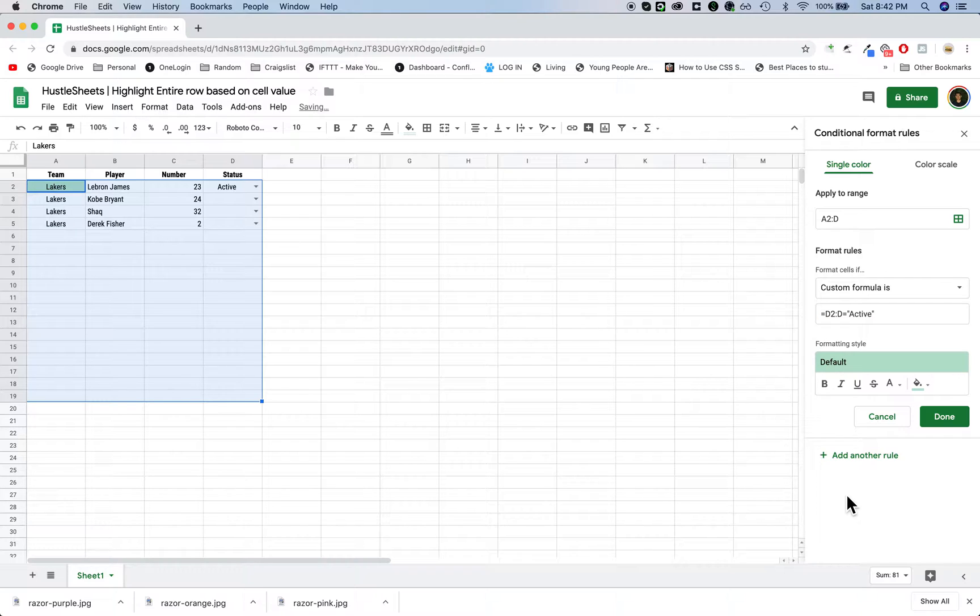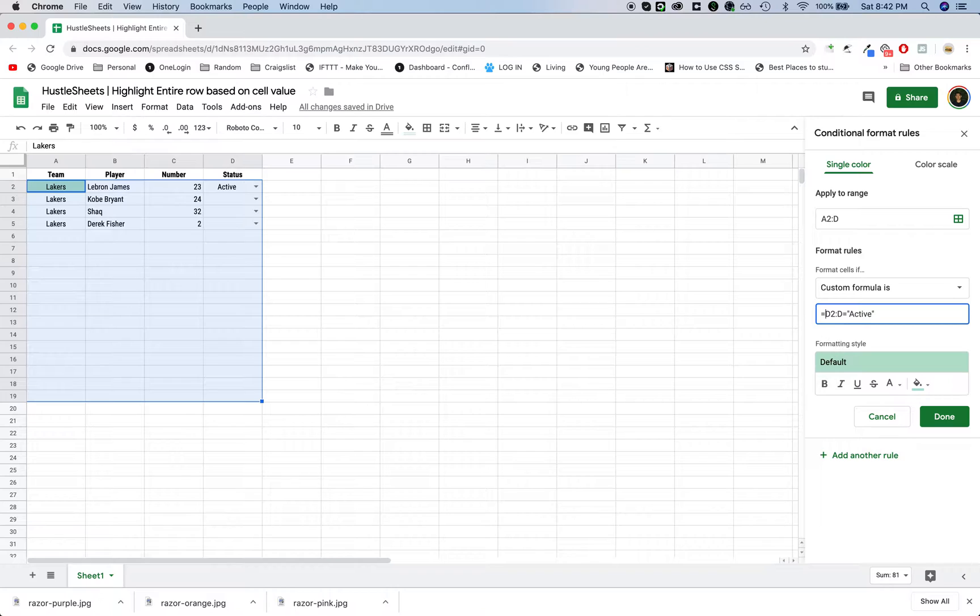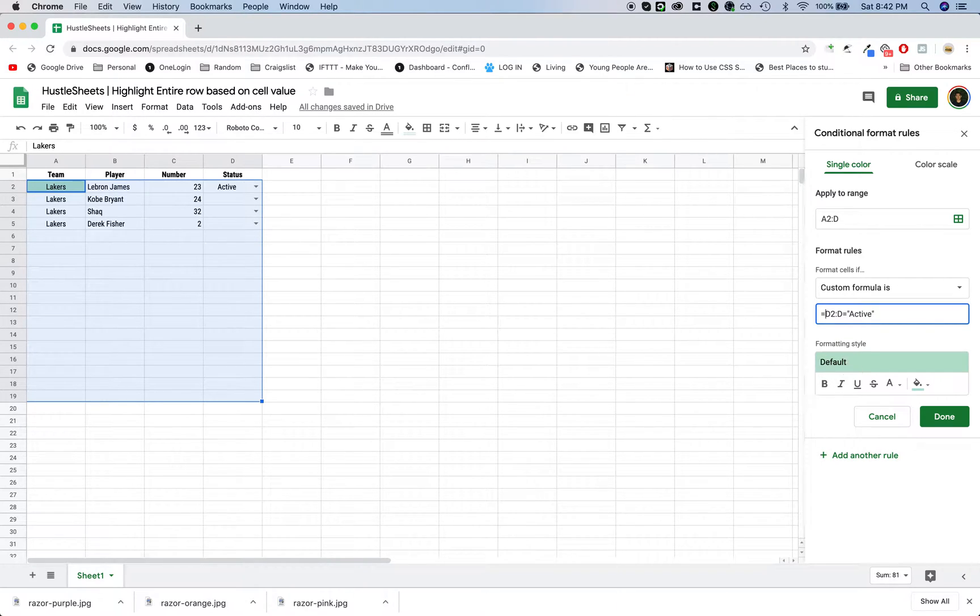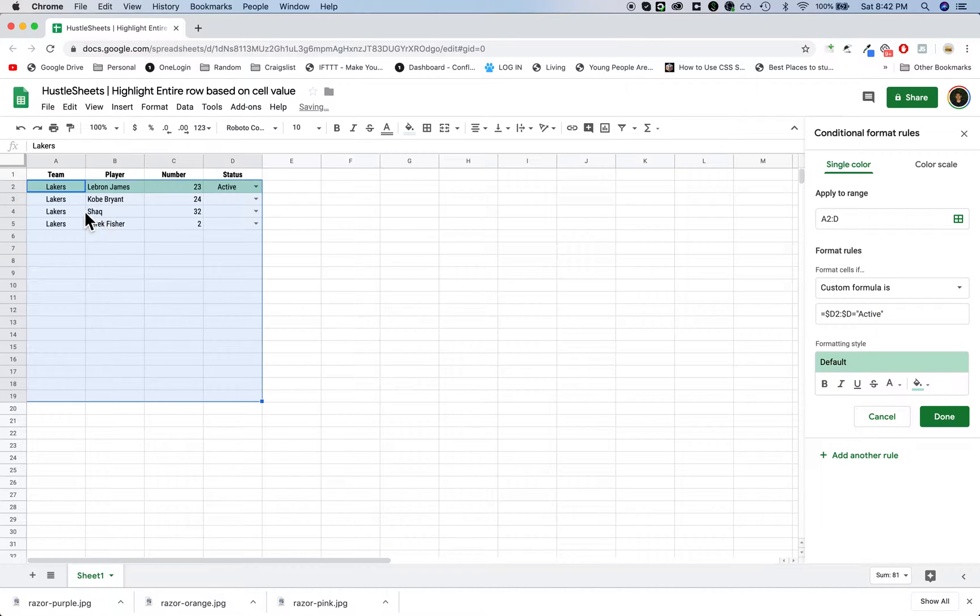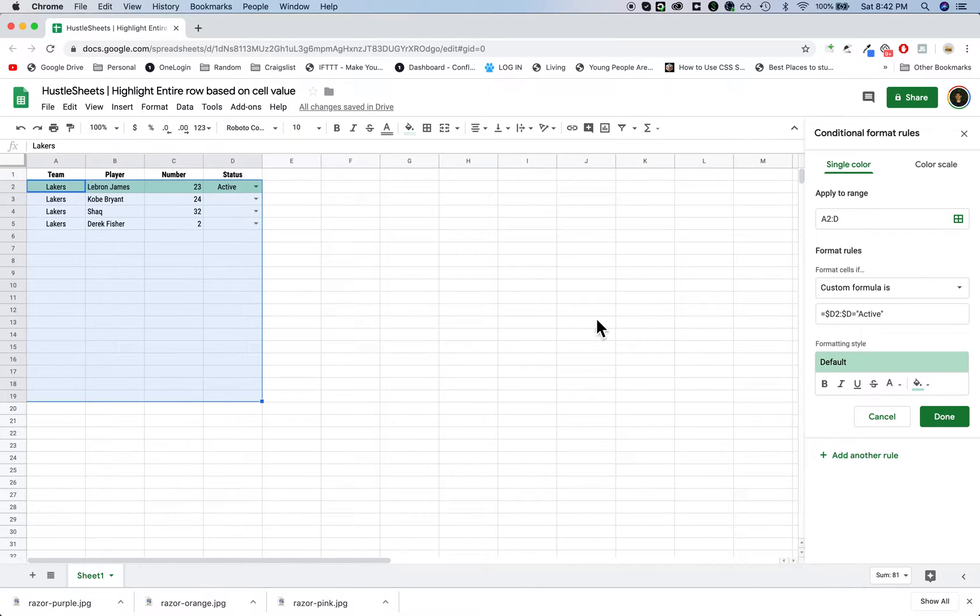When you do that, it's going to highlight just the first column green. The way that you change it to highlight the entire row that everyone forgets to do is you put a dollar sign in front of the column letter. So once you do that, it's going to highlight the entire row green.